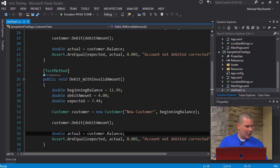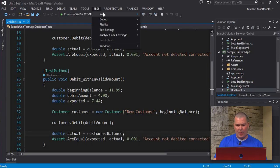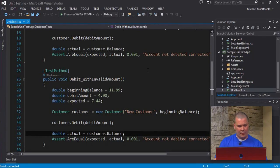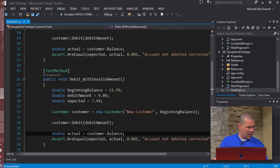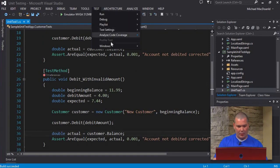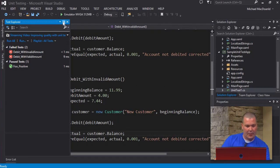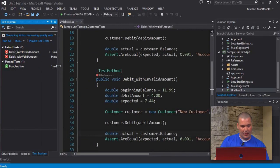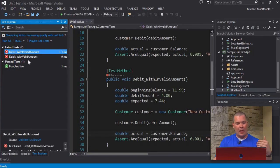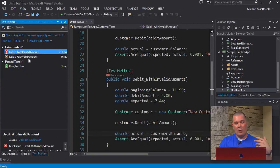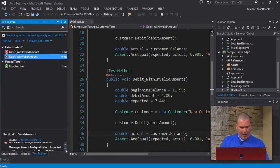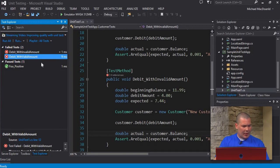I'm going to open my test menu here and go down to run, and select all tests. So I'm running all the tests now. If our view didn't pop open, we can go to test and then windows. It popped up, took a little bit longer to run than I thought. I'll just pin that so we don't lose it. We failed two tests - we failed our debit with an invalid amount and our debit with a valid amount. So we know right off the bat that we have an issue somewhere with our logic.